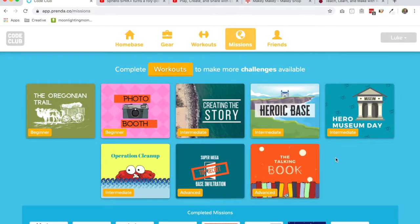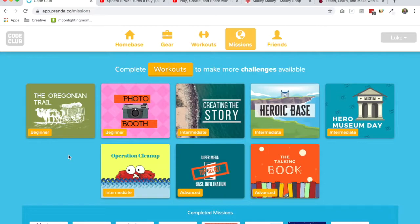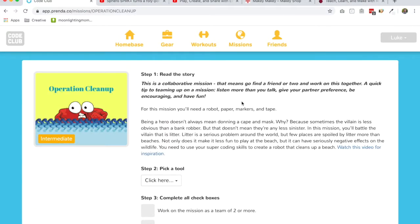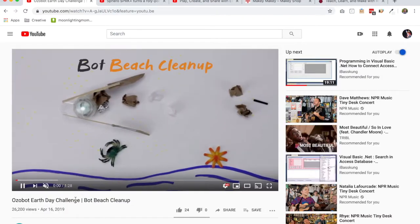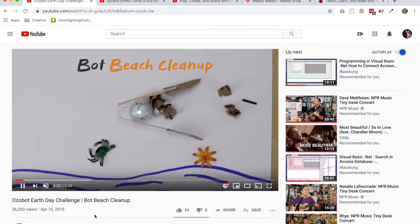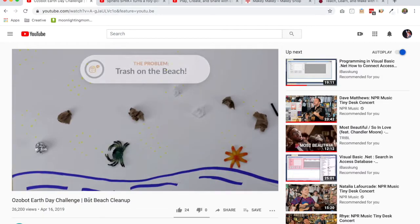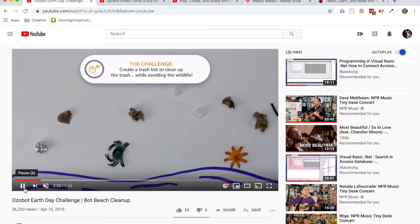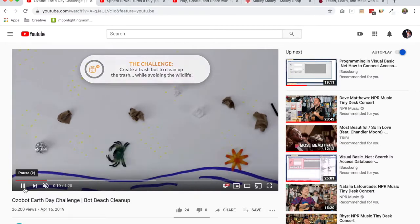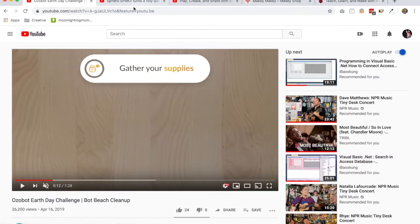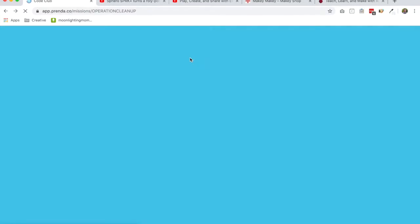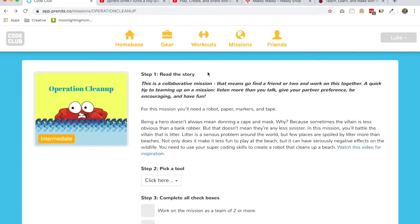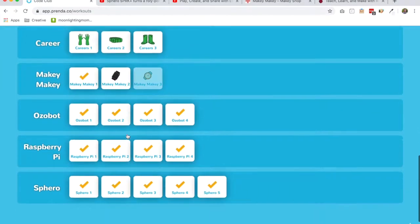Then on the mission side, we've got a couple Ozobot projects as well. But this is a collaborative mission. We're going to have kids work together in pairs or more to accomplish this mission. Basically, they are going to rig up their Ozobot to clean up the beach, just like you see in this video here. So they're going to tape stuff to their Ozobot, program it to go across this piece of paper and clean up the beach. So it's a pretty cool project. The kids are going to have a lot of fun with that.